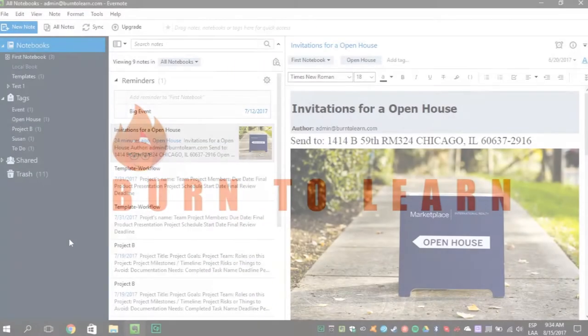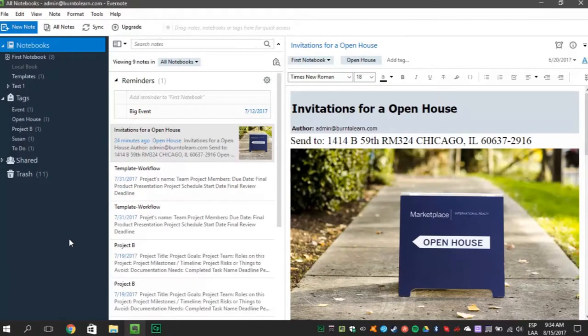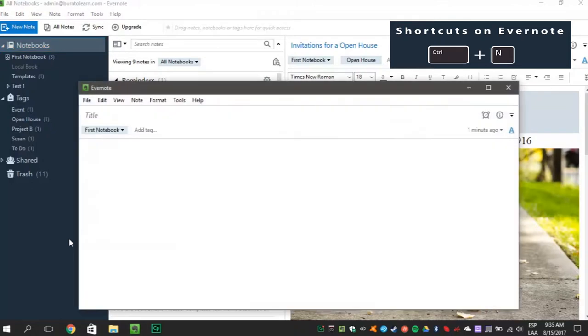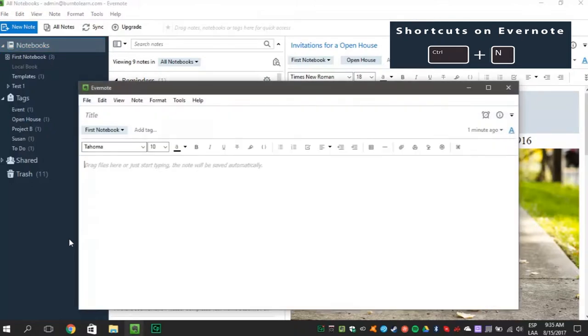Let's start with a shortcut for creating a note. Just press Ctrl plus N and start writing your note.